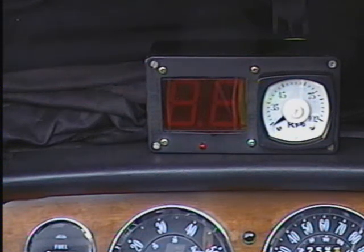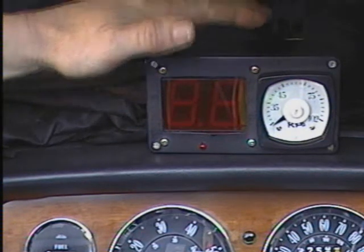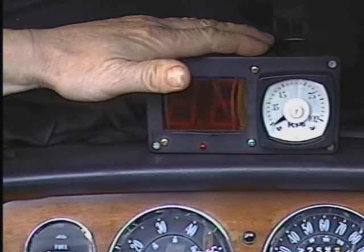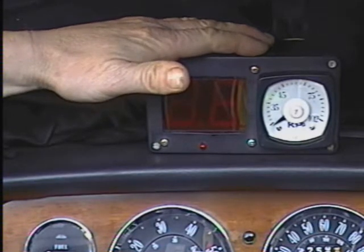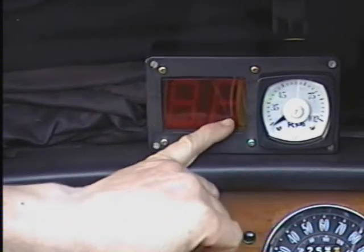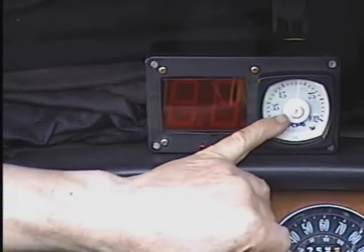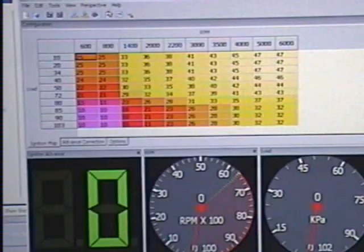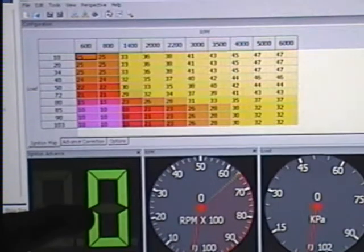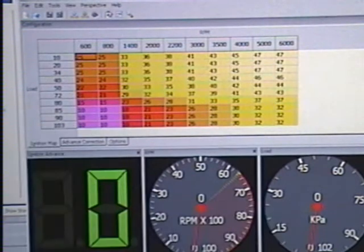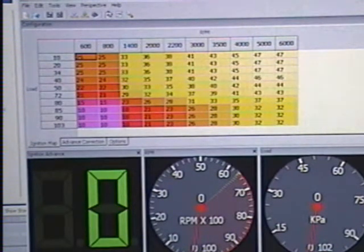Today we're testing the prototype version of the MegaJolt in-car display. On this window here we should see the advance setting, and this meter will show the load or vacuum, just like the advance and load windows on the MegaJolt configuration software.